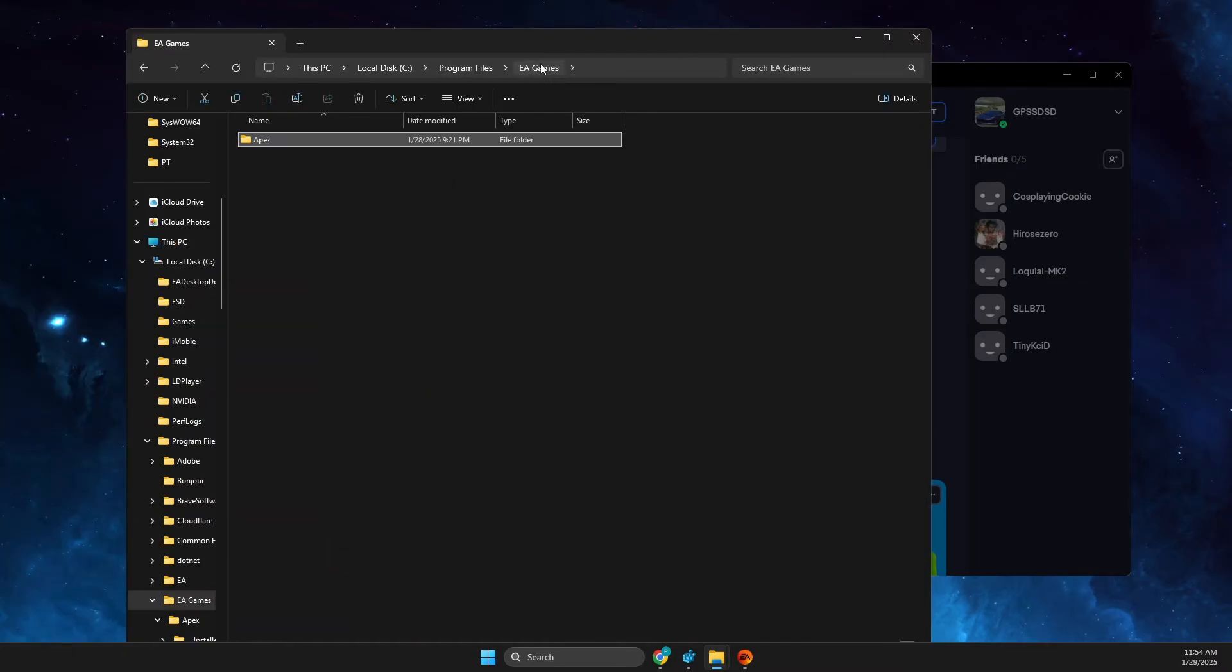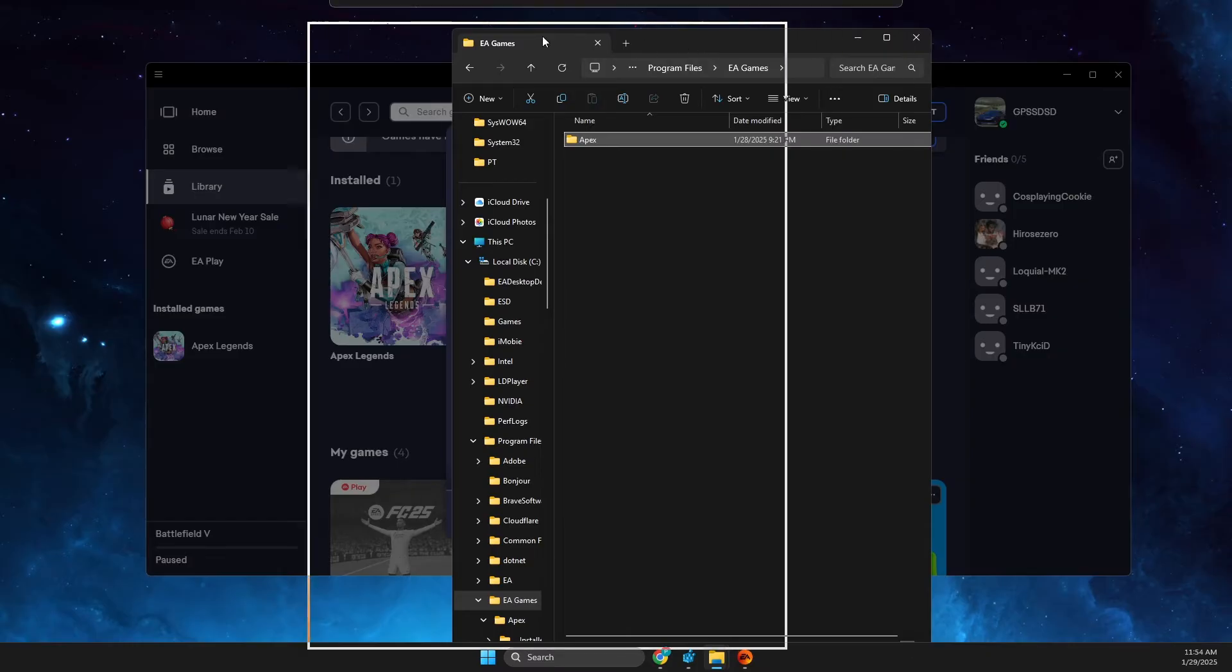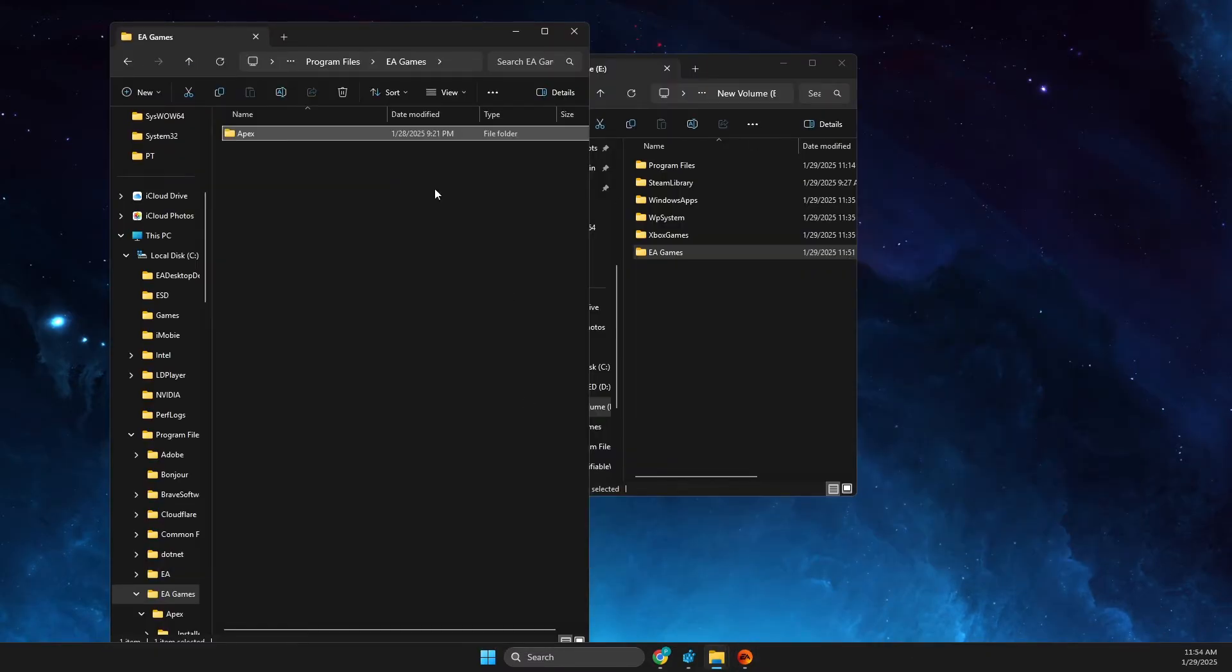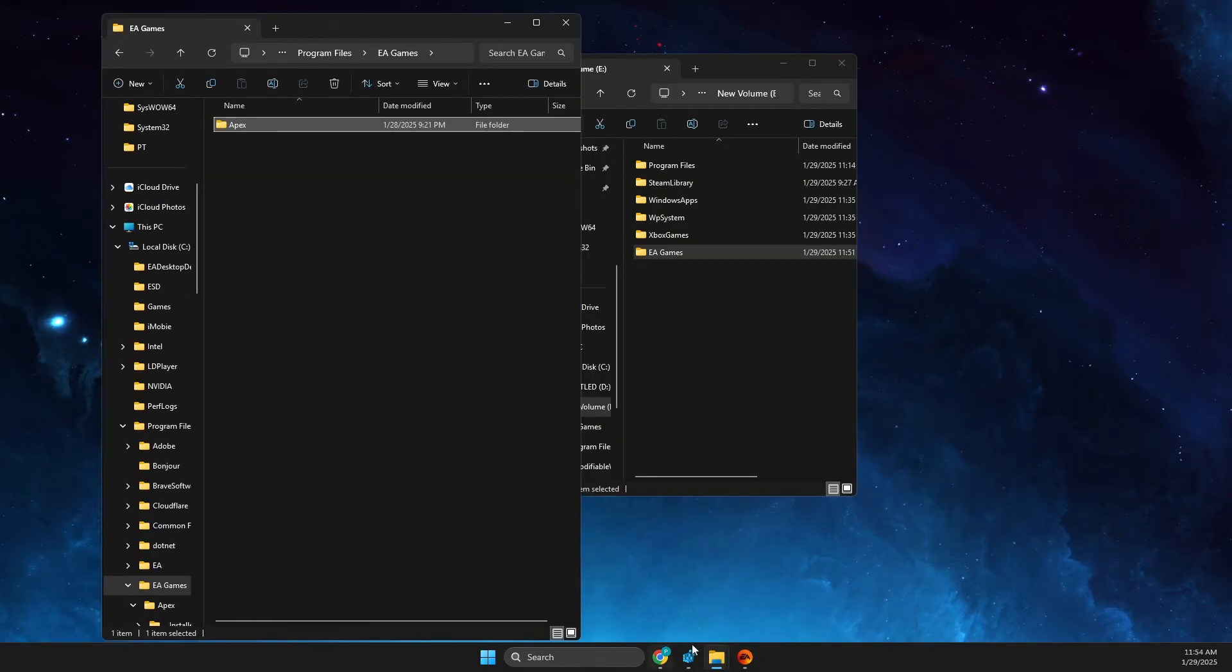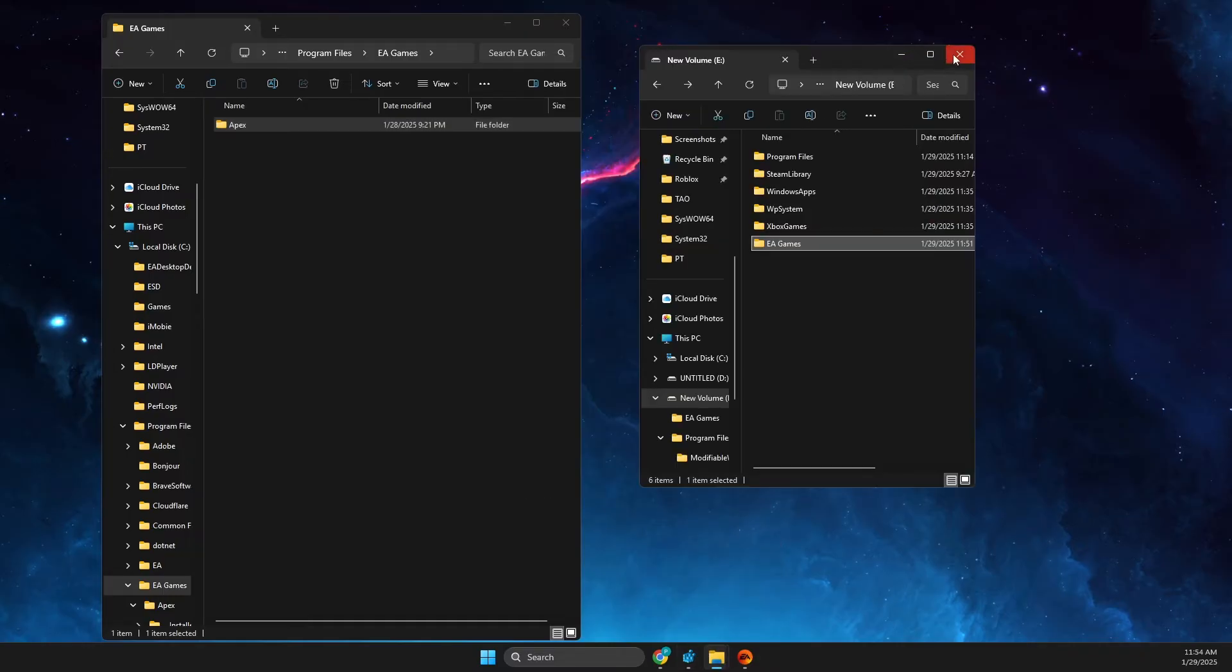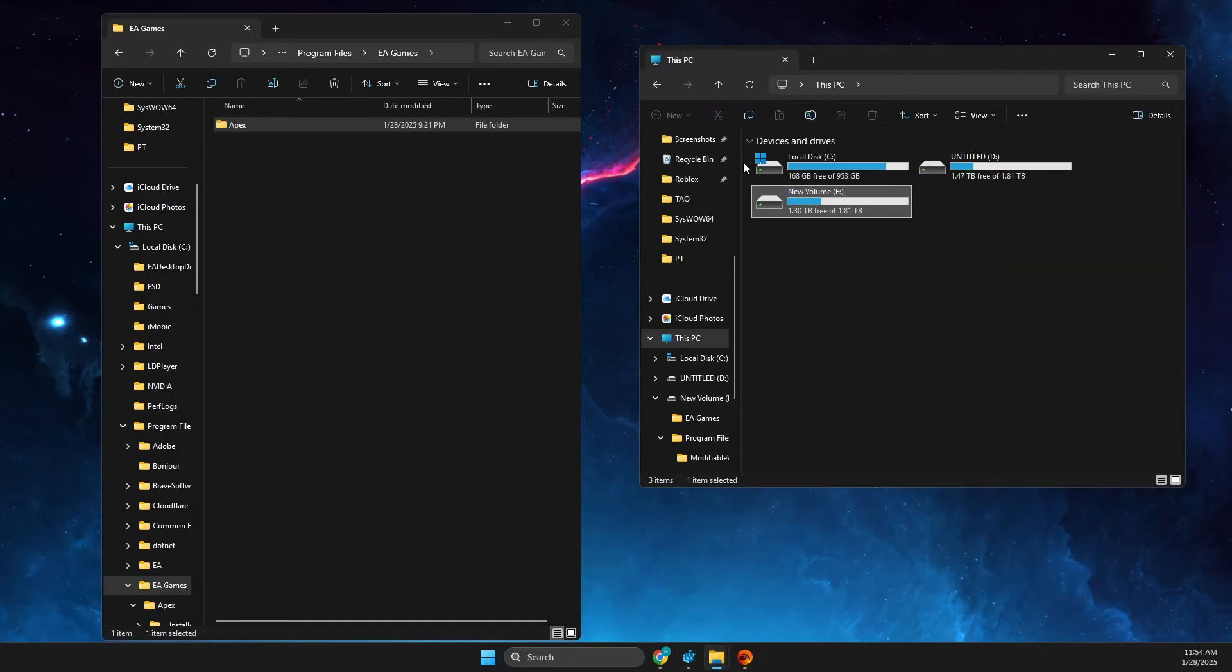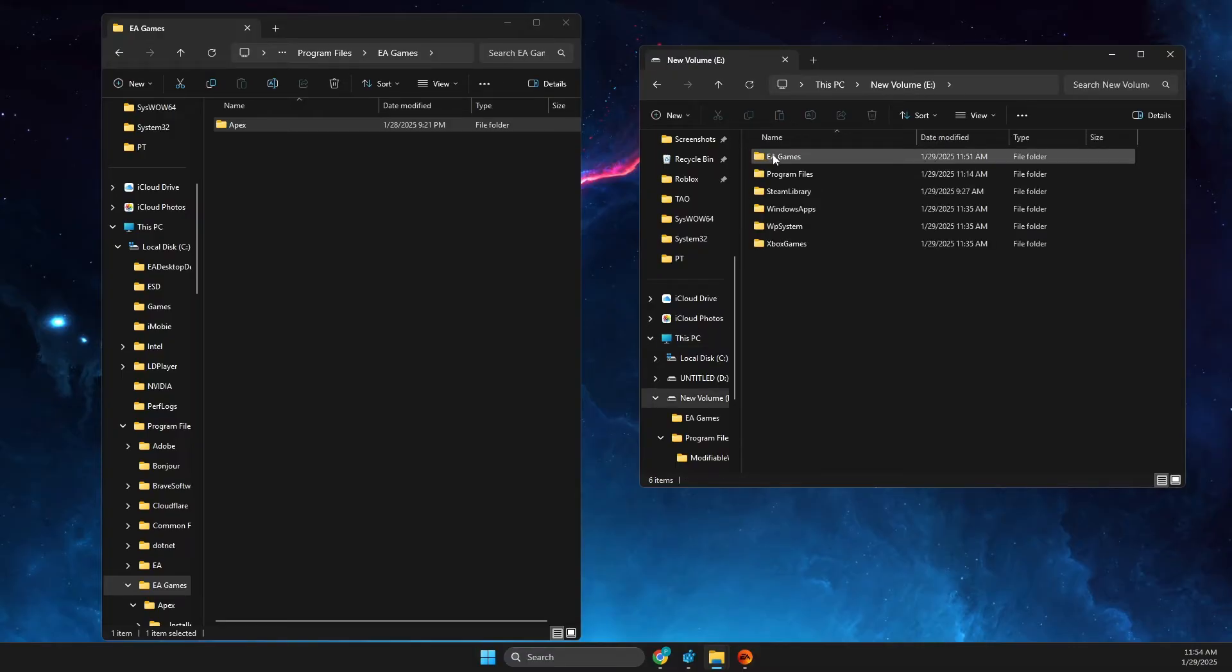Next step, what you need to do here is go to your new drive, so open up file explorer and then go to the new drive that you got. So just go to that particular folder where you want Apex or other game to be.